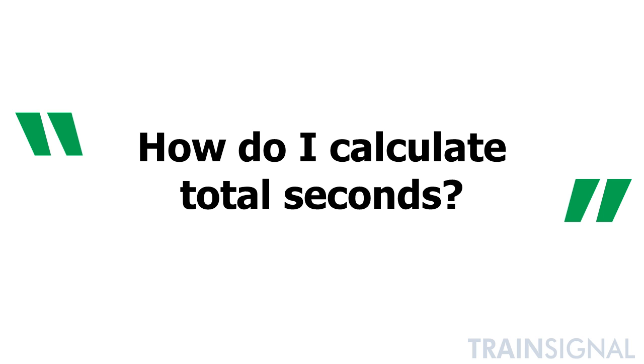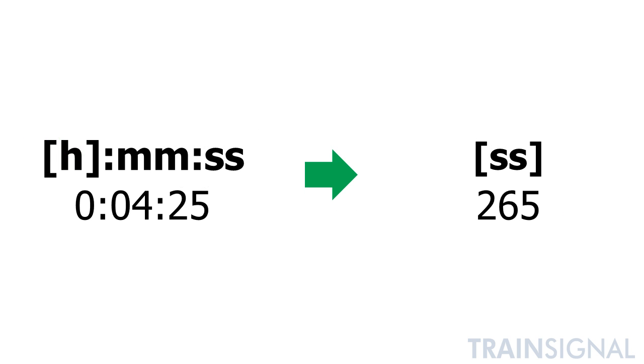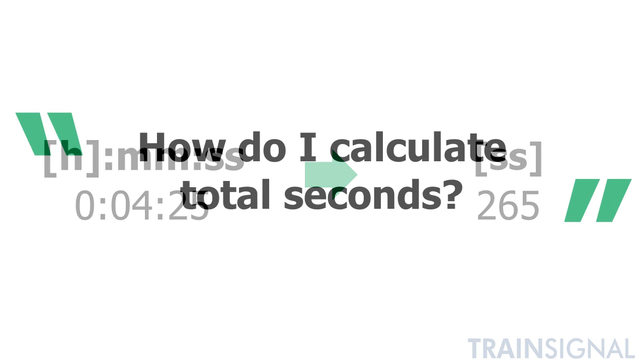What he meant by that was instead of displaying a timestamp in the hours:minutes:seconds format, he wanted to instead display the time as total seconds, or what we call elapsed seconds. So his initial question of how do I calculate total seconds really wasn't about calculating.